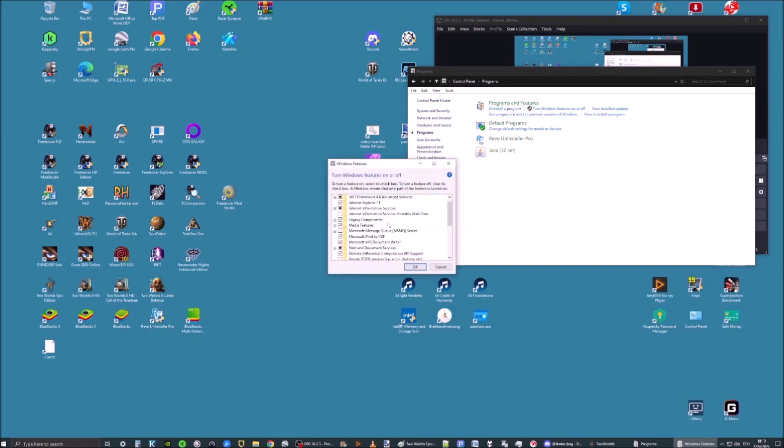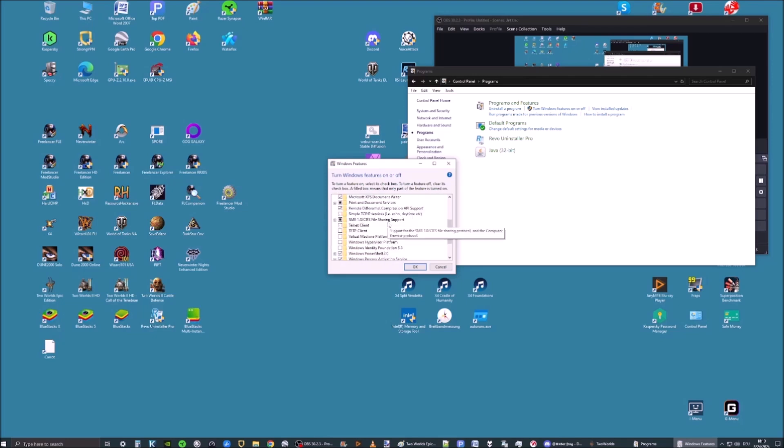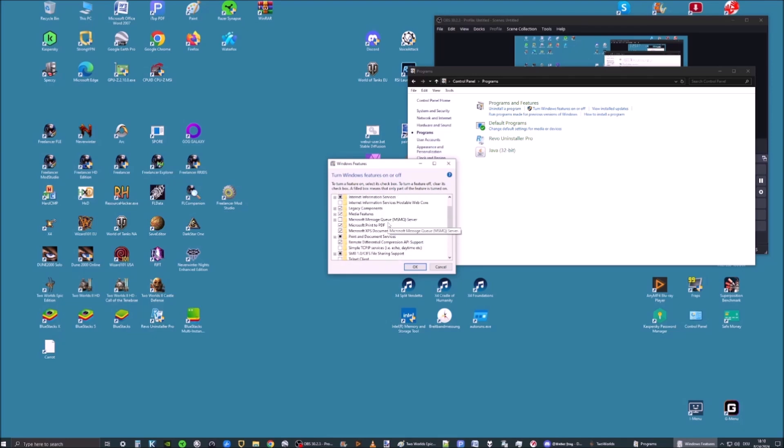Down here, you want to make sure Legacy Components is activated.